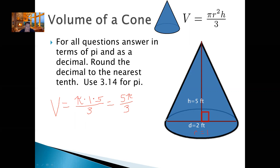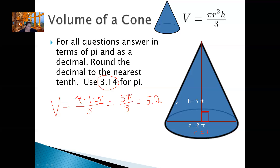Now if we want to find the decimal, we're going to do 5 times 3.14 and then divide by 3. What is 5 times 3.14 divided by 3? If I round to the nearest tenth, I'm going to get 5.2 because I get 5.2333... So it's going to round to 5.2 if I do it to the nearest tenth.